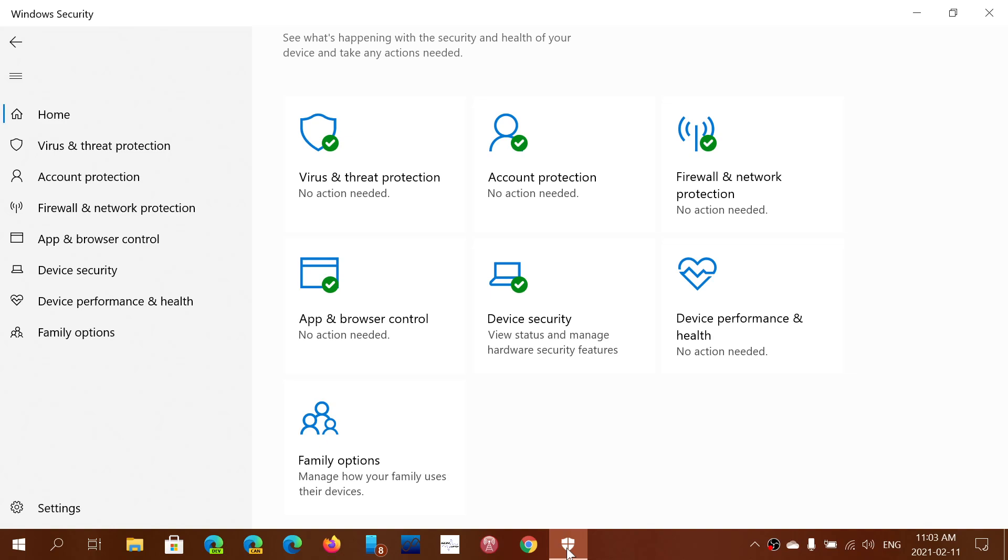I always say it doesn't matter what antivirus you use. You've got to understand that you're the security, not the antivirus. Thinking the antivirus is security is the wrong way to think about security.